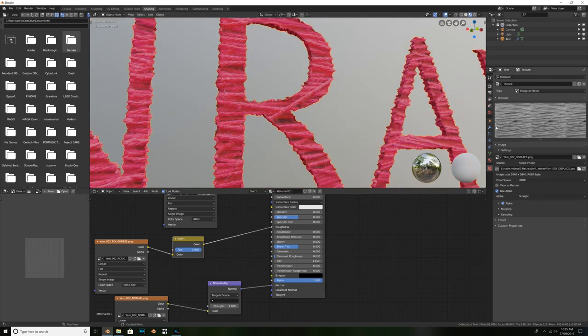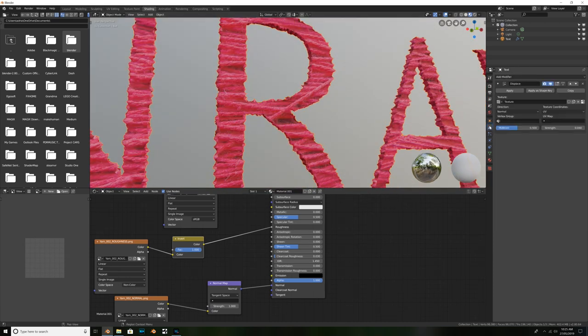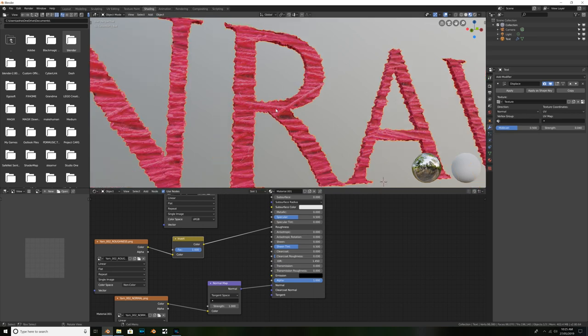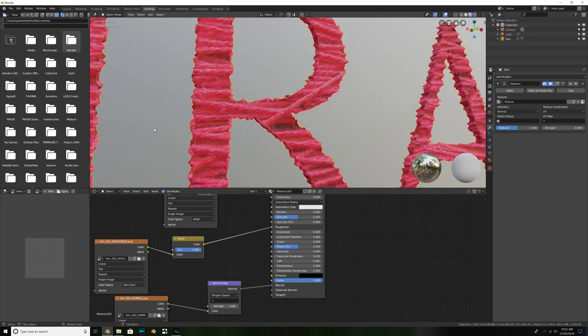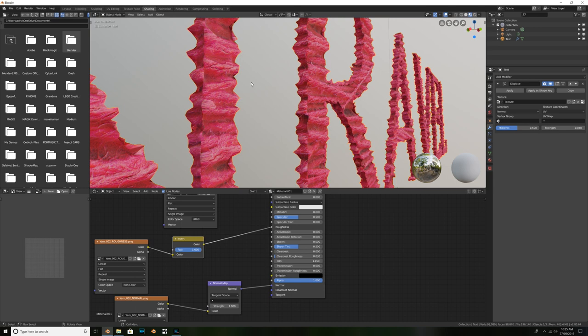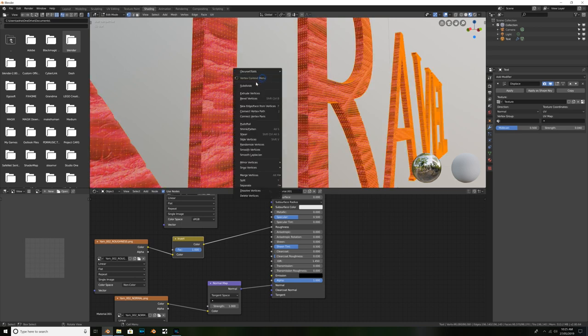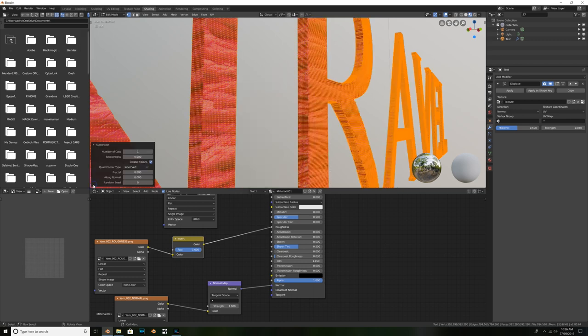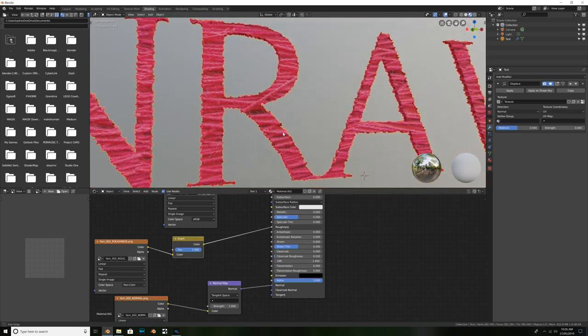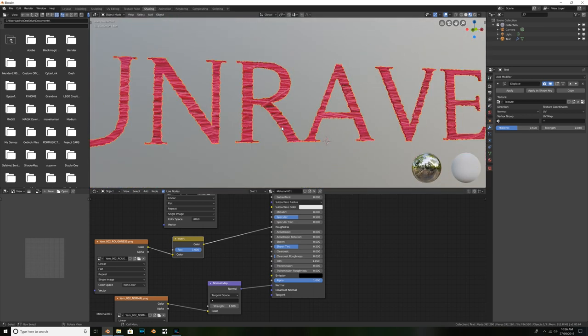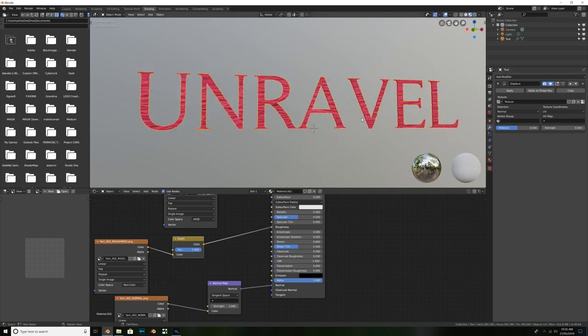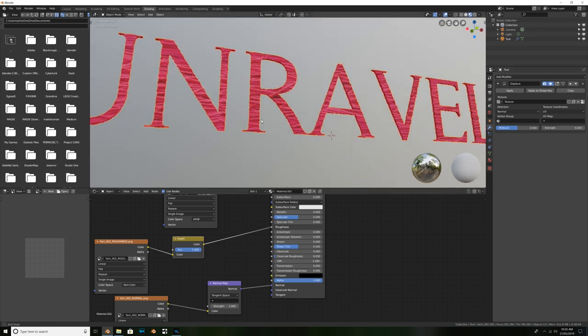But, what we might need to do, is we might need to actually subdivide it a few more times to give the object enough geometry. So, what we might do, is we might hit Tab. To enter Edit Mode. And I'm just going to right-click and hit Subdivide. And I might, I think that'll be enough for now. I can always subdivide it later if I'd like. I hit Tab to get out of Edit Mode. That's starting to look more like what I want it to. So, what I might do now, is I might turn the Strength down a bit. From 0.04 to 0.02. Okay. And now, we'll leave it like that.